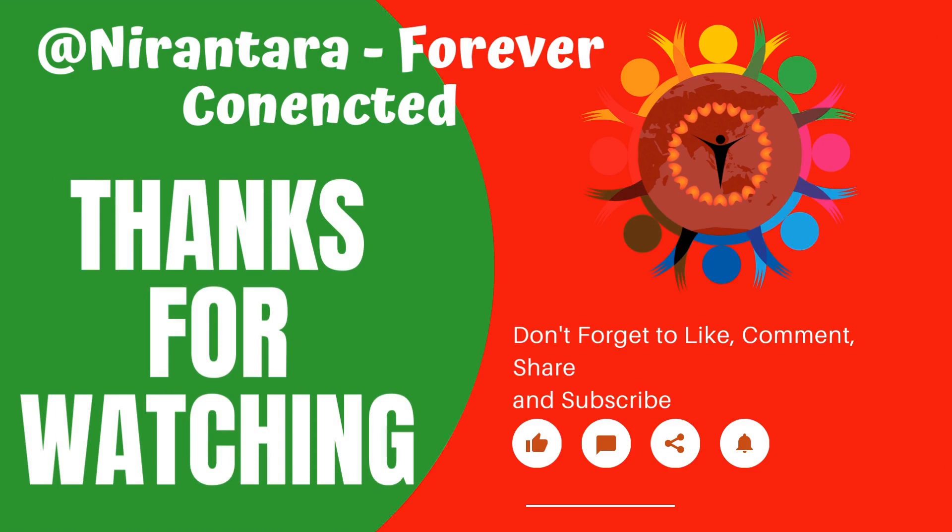Thank you for watching. Don't forget to like, comment, share and subscribe to my channel.